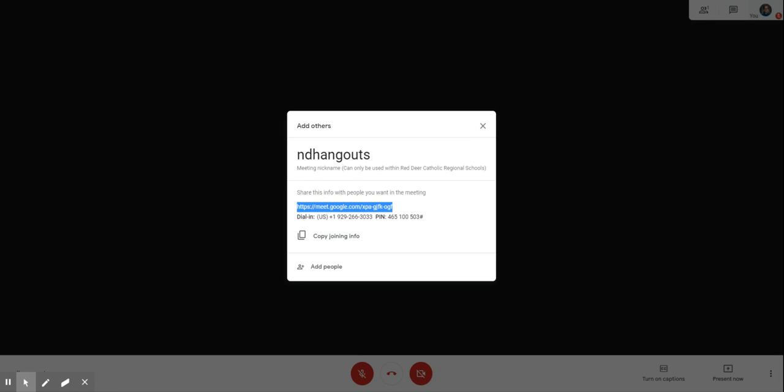The other option as well is if they want to dial in and just listen on their phone, they can call that number and use that pin number to access that Google Meets, and then you can also invite people to that Google Hangout or Meets by clicking on the add people section.